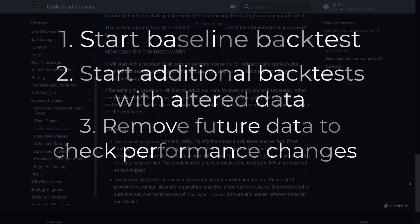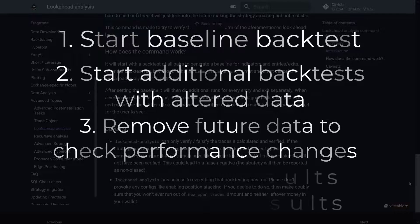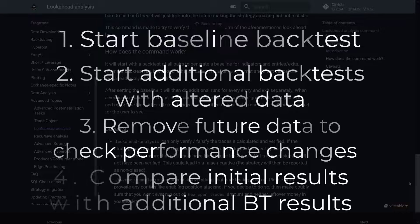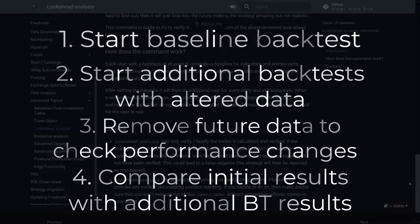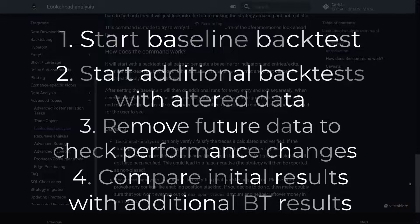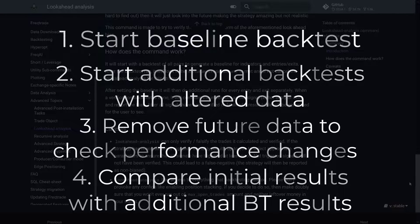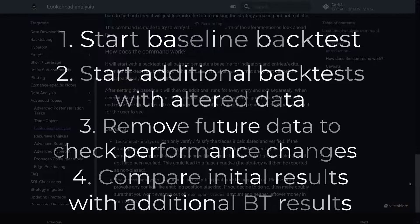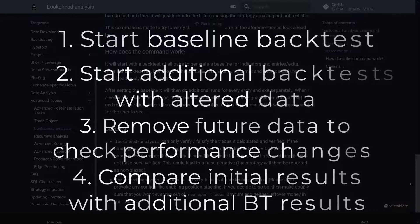The function then compares the results of this lookahead backtest with the initial baseline, and if your strategy performs significantly better in the initial backtest, then it might be because it is using future information, indicating lookahead bias.